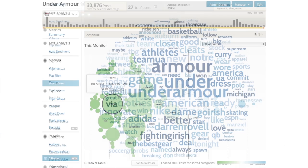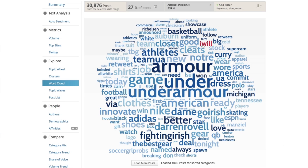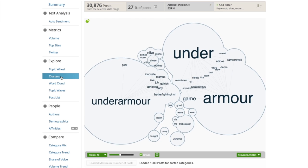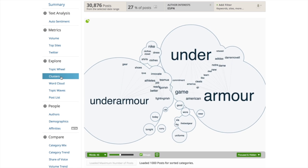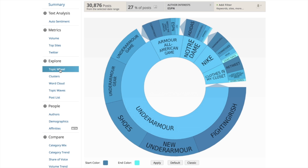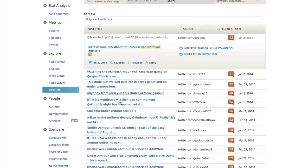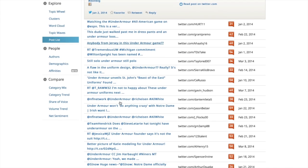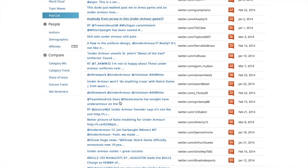By clicking on View Posts, we can see a word cloud visualization of what the people with an interest in ESPN are saying about Under Armour. We can also look at a clusters visualization that shows how these words are connected, a topic wheel visualization that shows some of the key themes, and we can even drill down to the post level to get individual verbatims.